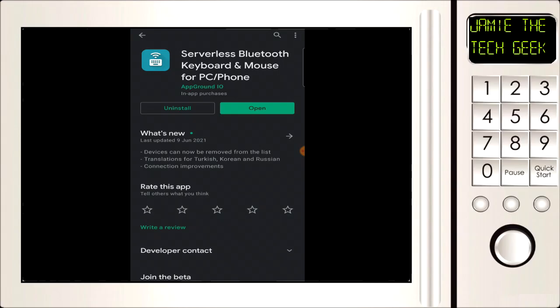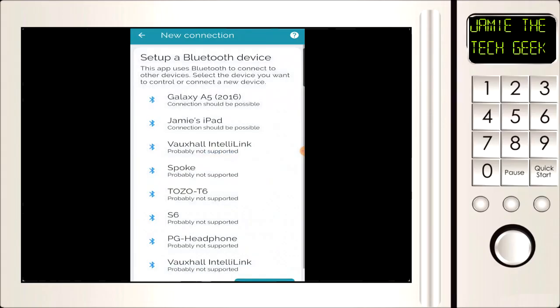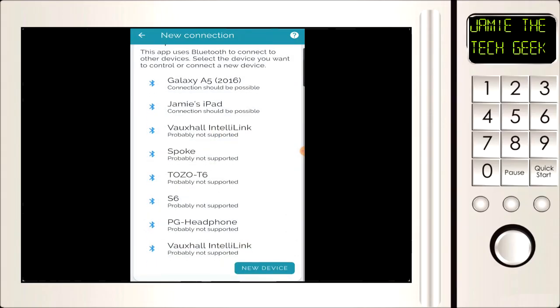I'm going to go to the Play Store and download something called Serverless Bluetooth Keyboard and Mouse, and we're going to open it up. Next we're going to click on set up remote device and then click on new device at the bottom.